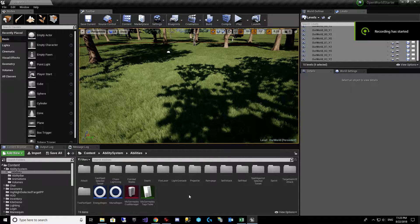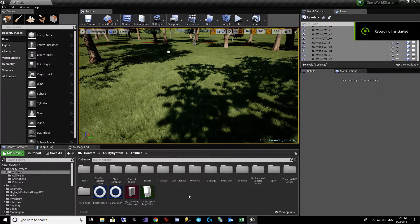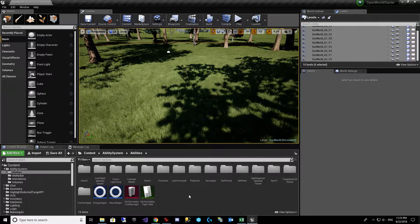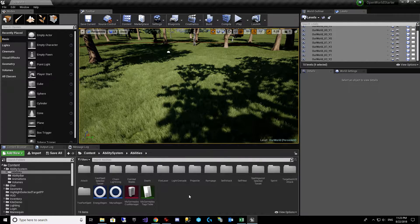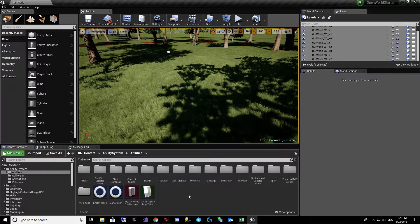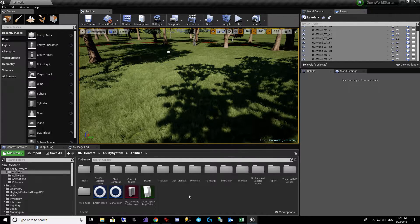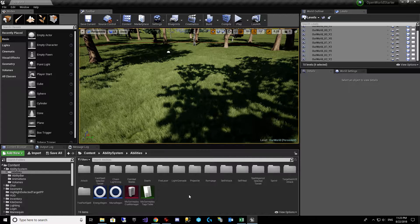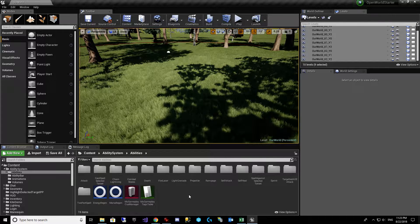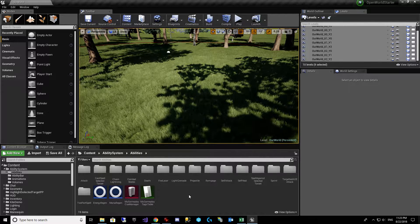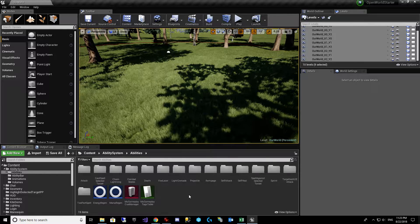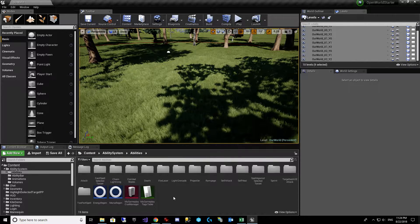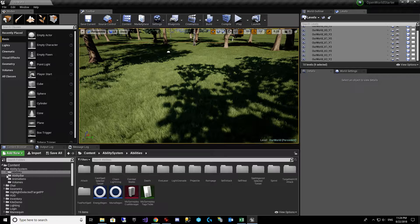Welcome back. Today we're going to take a look at using curve tables to power the damage, and it could be even other values, in our gameplay effects for our gameplay abilities. We're going to power these by our character level. It is an RPG MMO after all. So let's take a look at what we've got here.